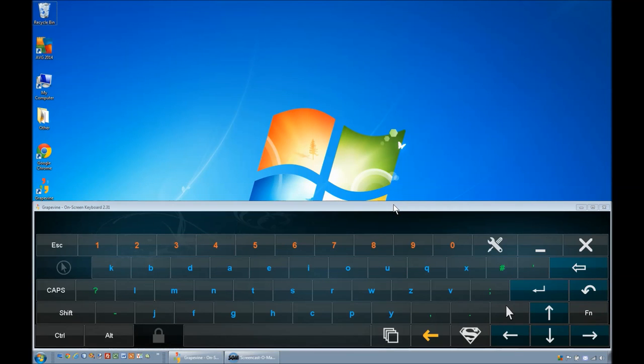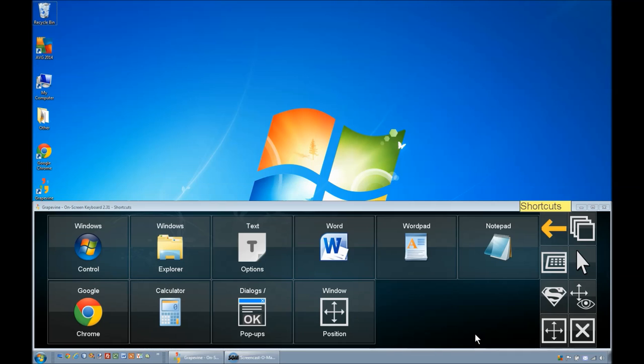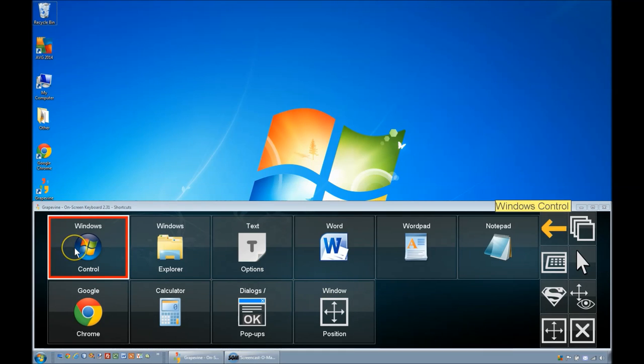The Shortcuts pages can be accessed by pressing the Shortcuts button here. The first page contains shortcuts for Windows Control.